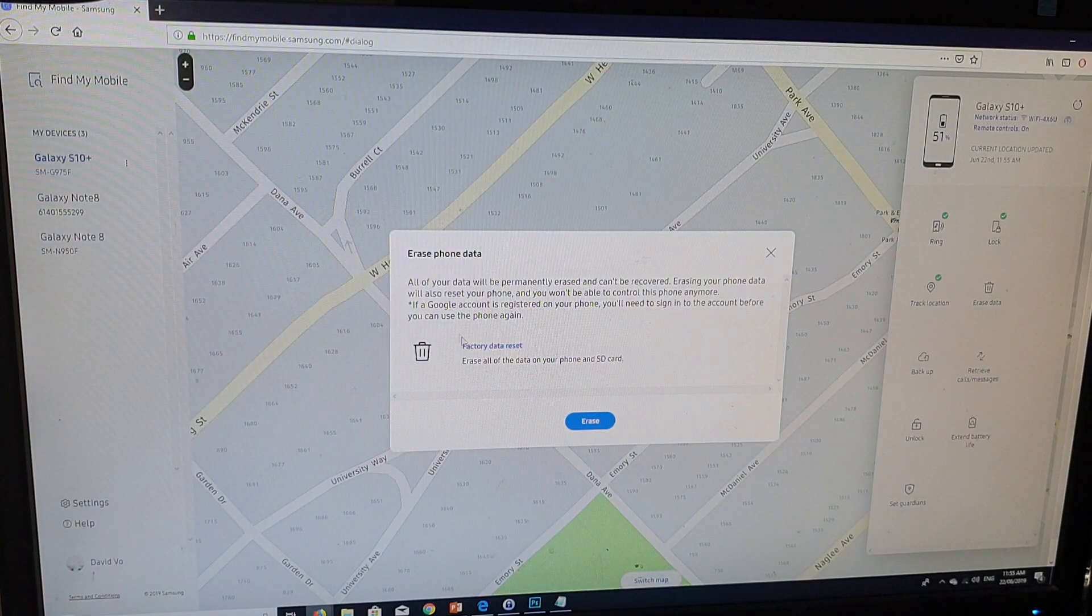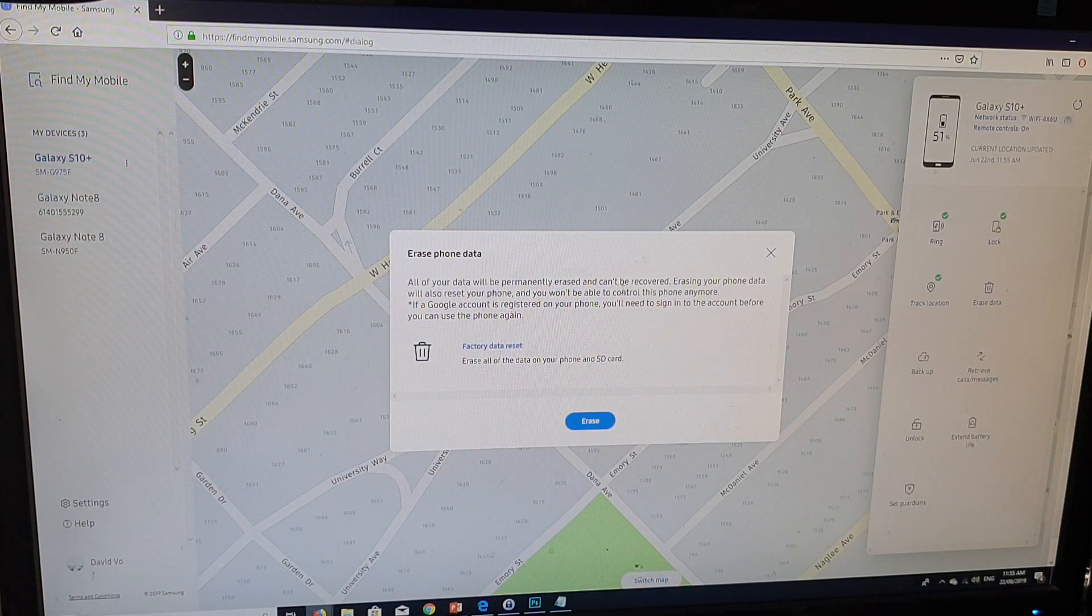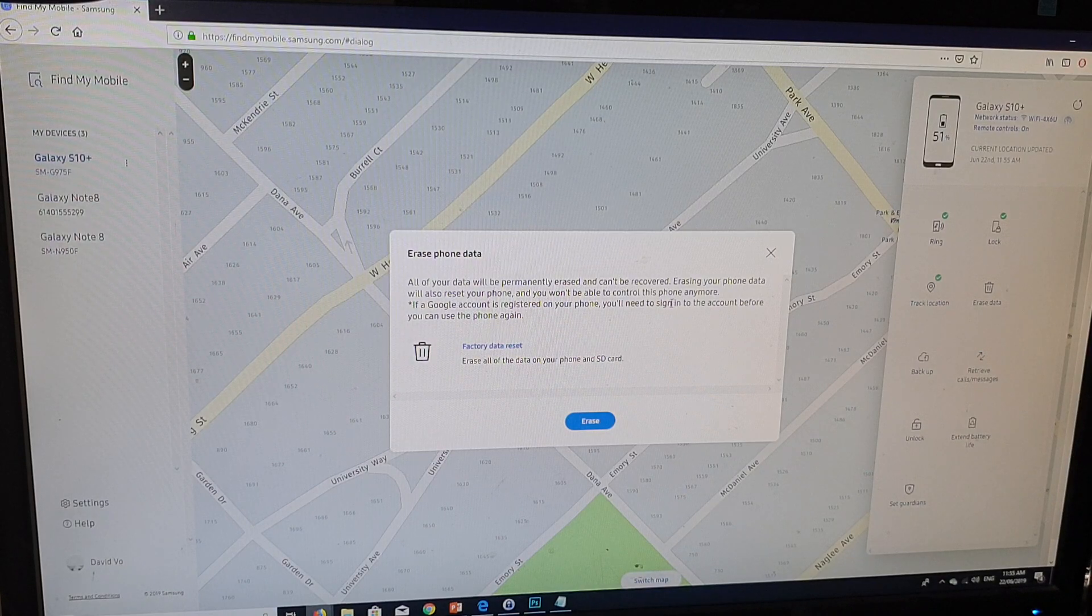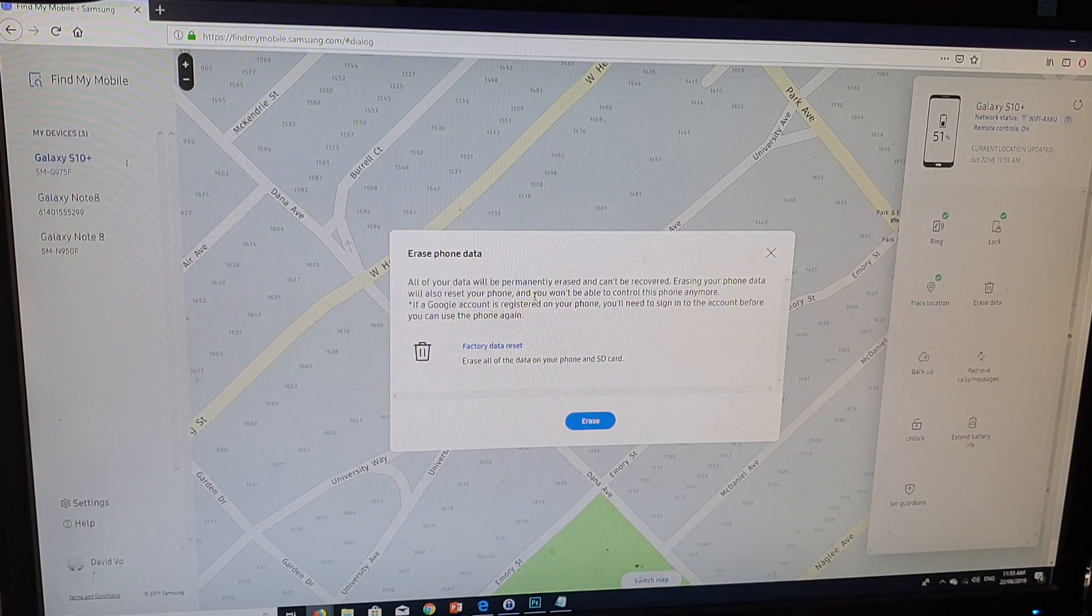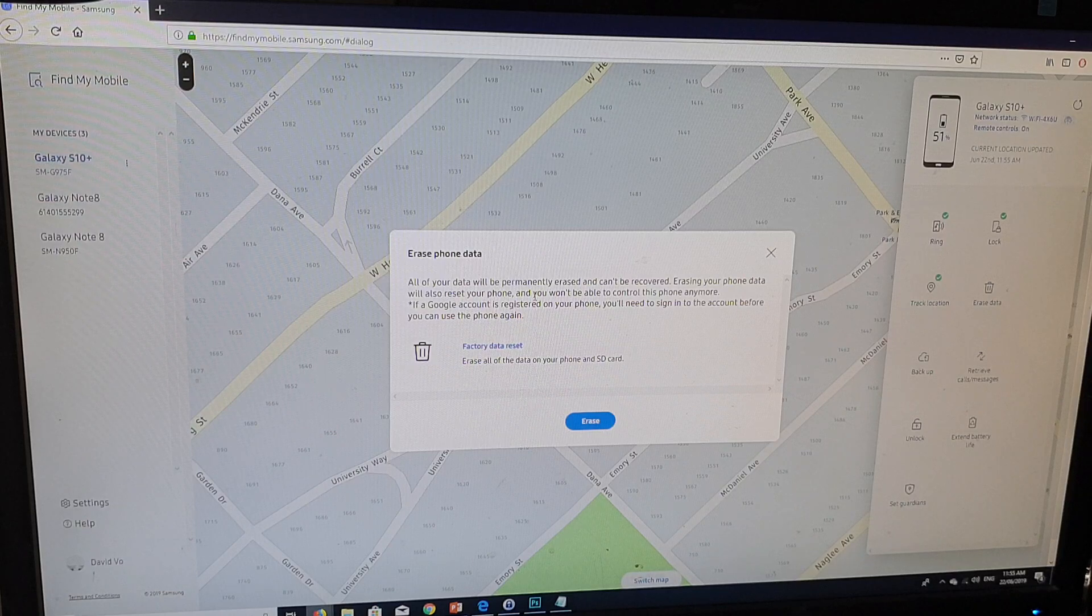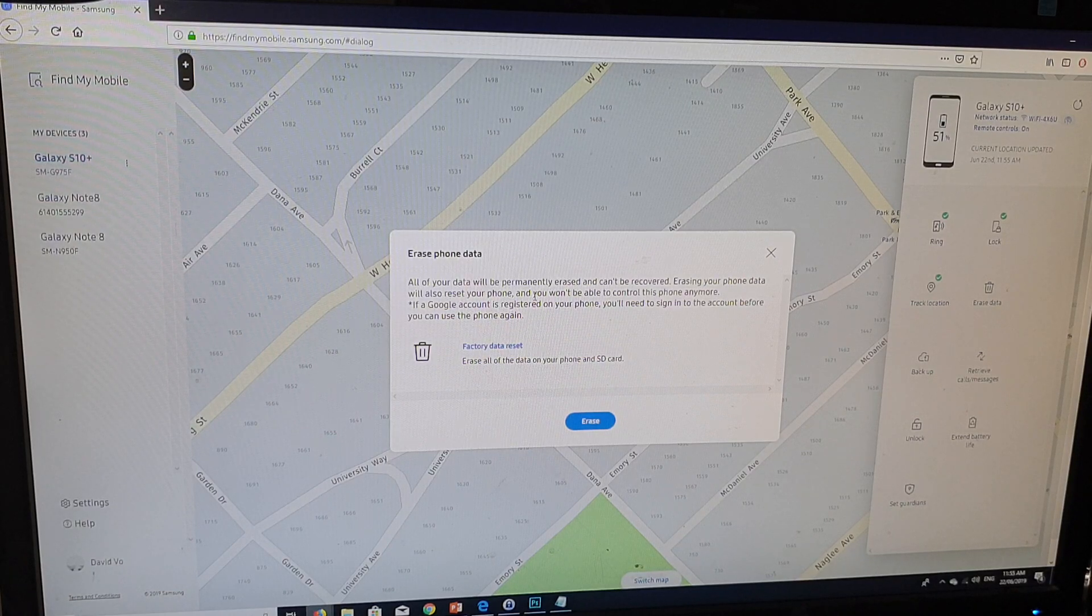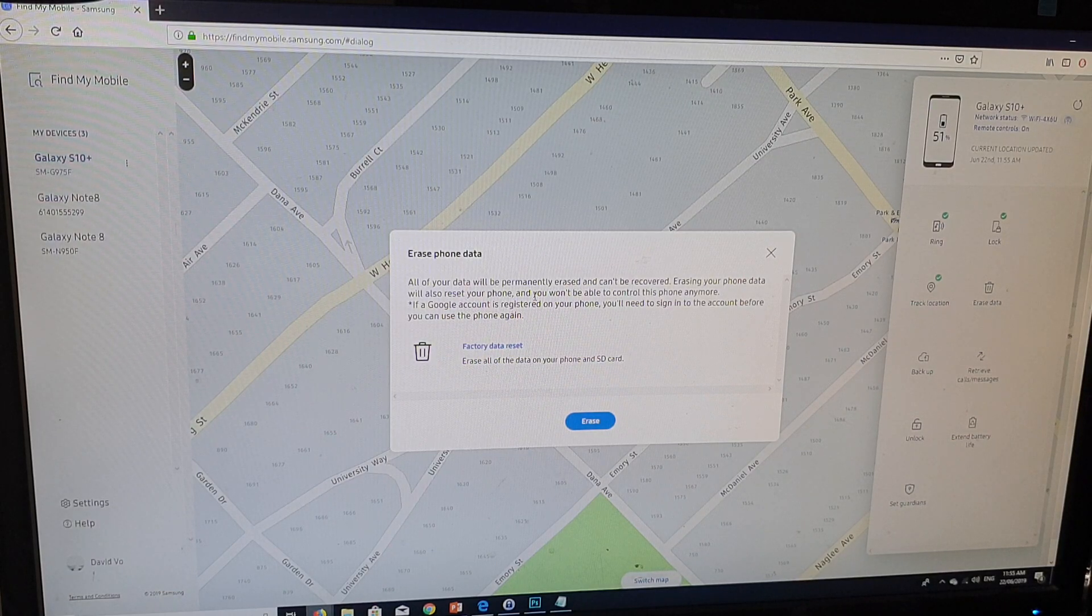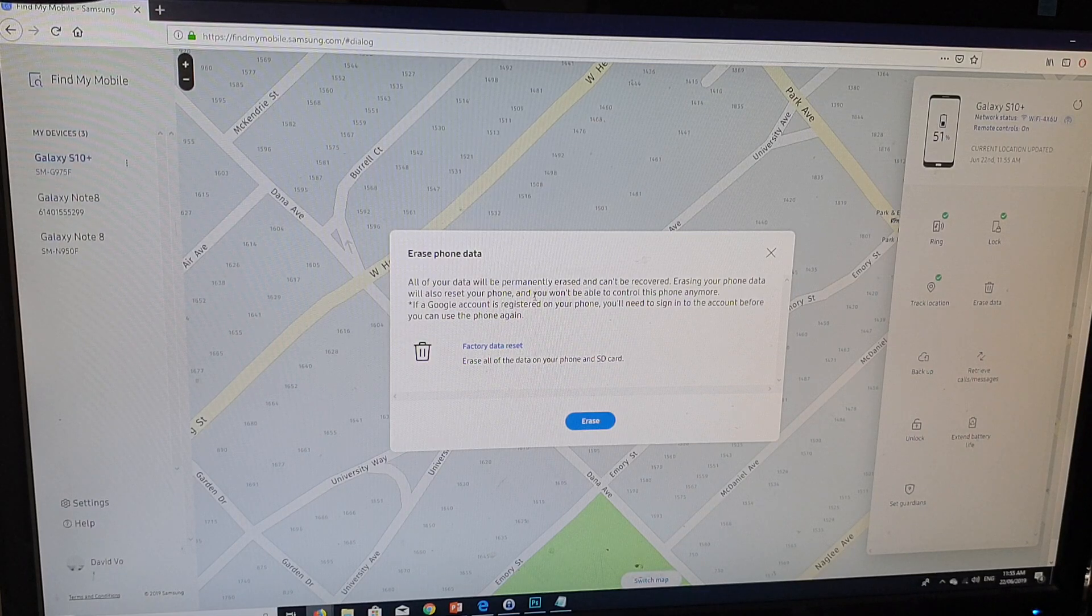Then it says here all your data will be permanently erased and can't be recovered. Erasing your phone data will also reset your phone so you won't be able to control this phone anymore. If a Google account is registered on your phone, you will need to sign in to the account before you can use the phone again.